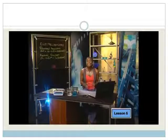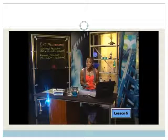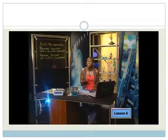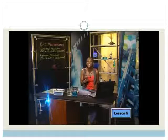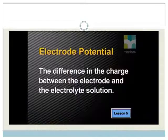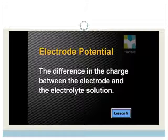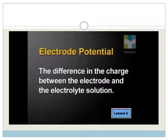The electrode is now negative because it has two extra electrons, and the solution is now positive because it has gained zinc 2+ ions. We give this difference in charge a special name: we call the difference in charge between the electrode and the electrolyte solution the electrode potential.